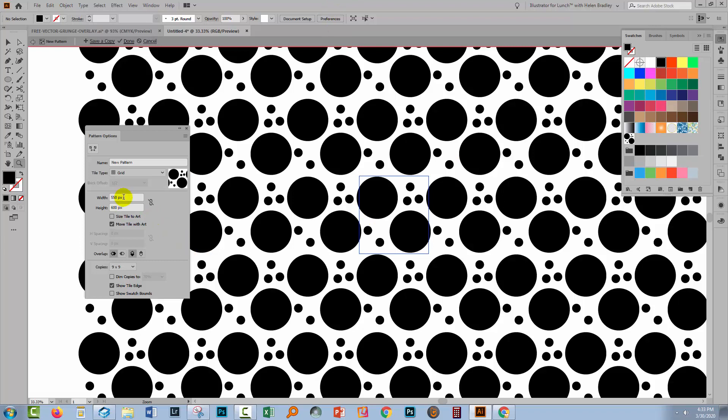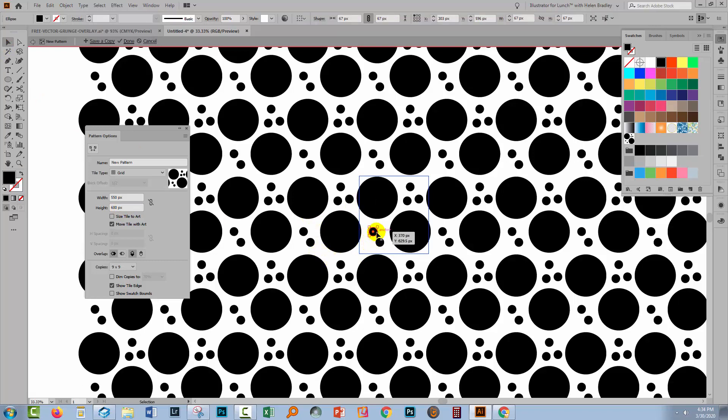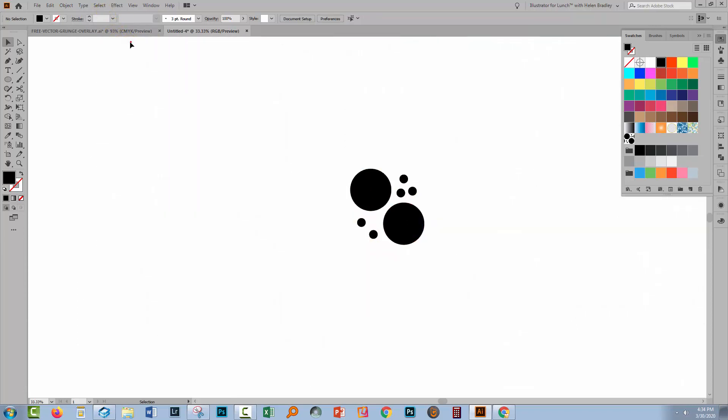Once you've made it 550 by 600, you might find that things are overlapping. You might find that you've sort of forced some circles to be in the wrong place. Well, all you'll do is go and move them into a better place. Once you've got the pattern that you like, and I'm pretty happy with this, you'll just click done.